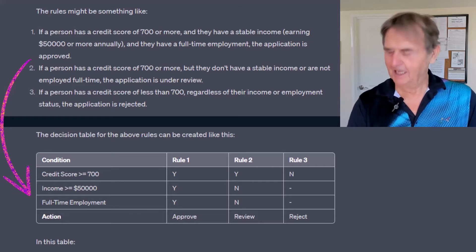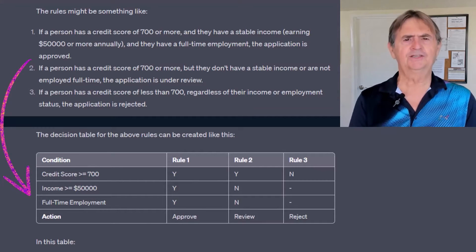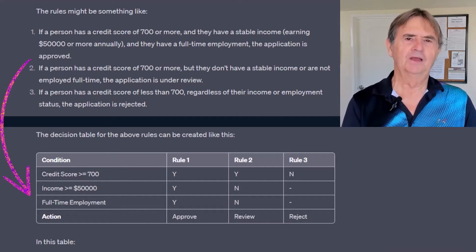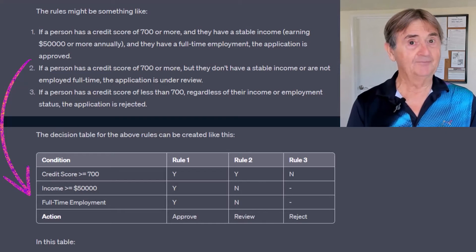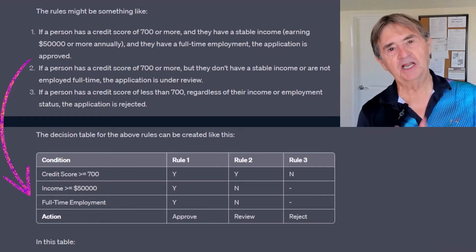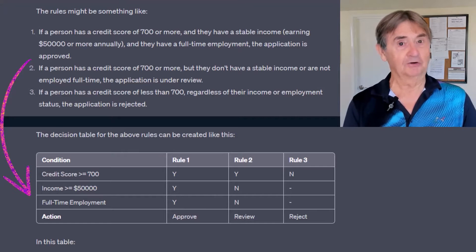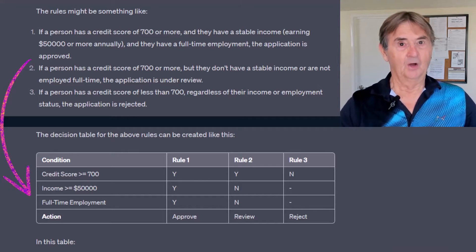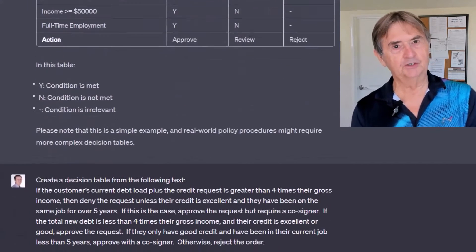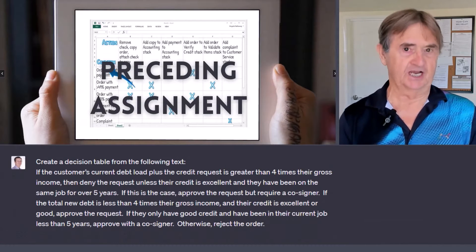Not bad at all. Also, interesting choice of example as you'll appreciate in a minute or two. And FYI, I did not manipulate ChatGPT in any way to get this particular example. I did give it the convoluted procedure that you just had to unravel in the preceding assignment.